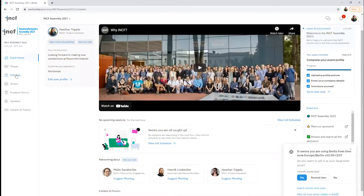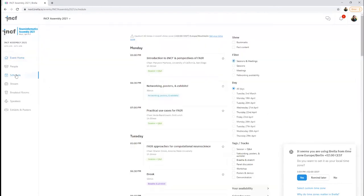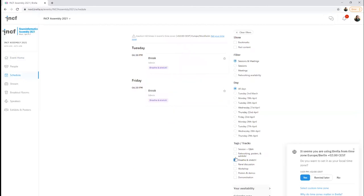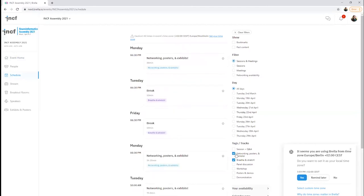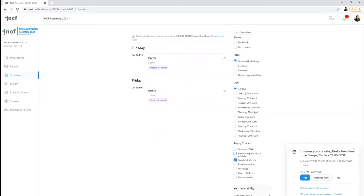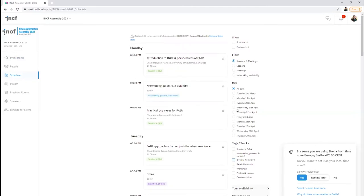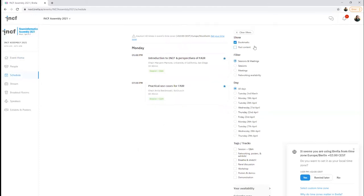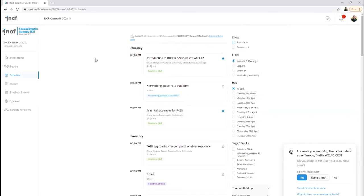Once you've set up your profile, you probably want to check out the schedule. Each session is tagged so you can easily find the type of session you're looking for. You can choose only to show certain types of sessions by checking the corresponding box. You can also bookmark sessions of particular interest and see only your bookmarked sessions when checking this box.